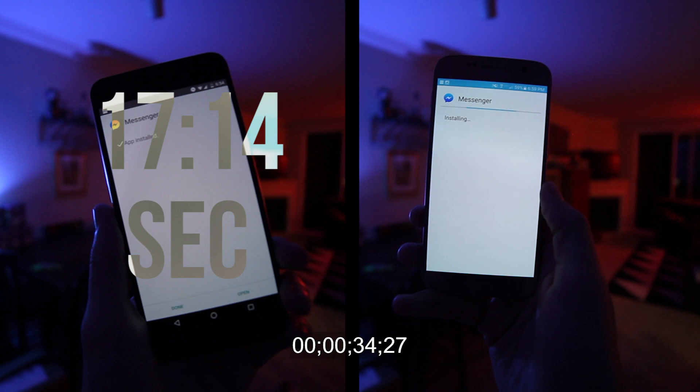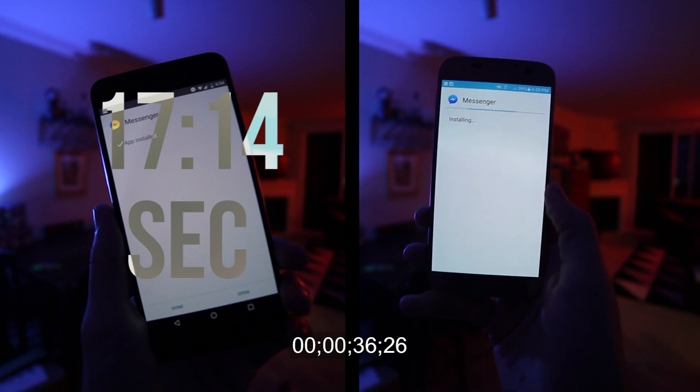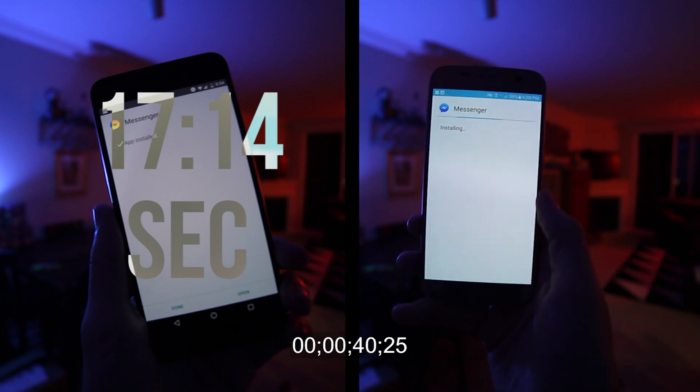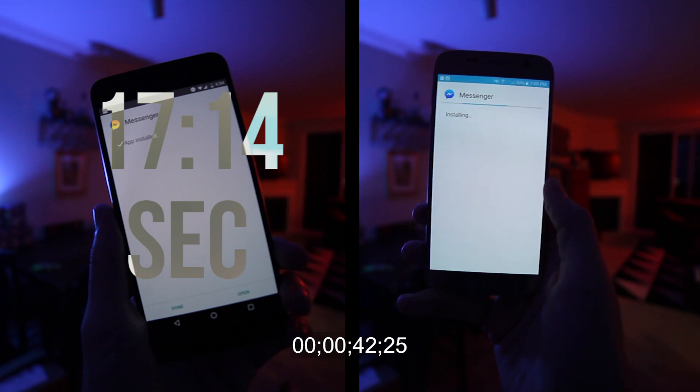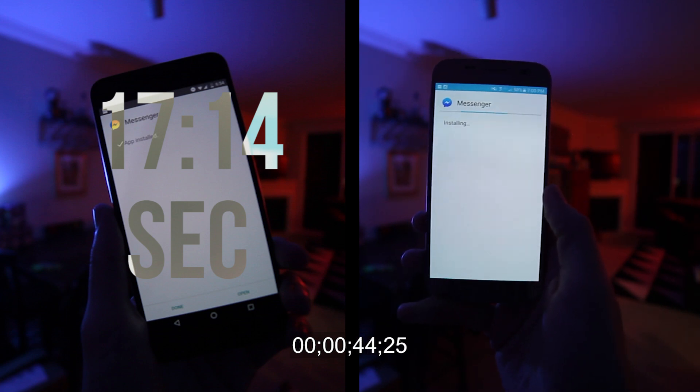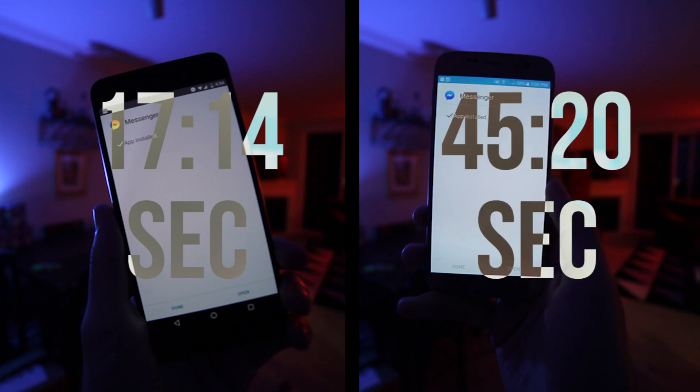We did not time the very first install because that was just getting it ready for the install. We timed from when I hit the install button, and you can see on screen how much faster the 6P running Android N installs big apps like Facebook and Facebook Messenger.